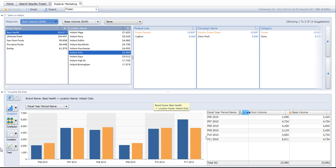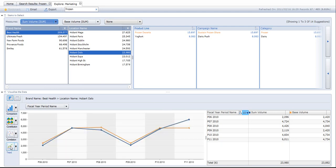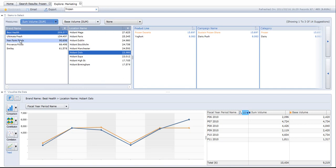And I'm going to look at this data by trend. So I can change the chart - several different chart options. I click on trend and now I'm looking at seven periods of data: actual volume versus base volume for Best Health brand.